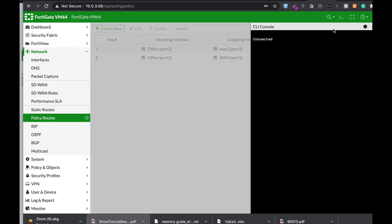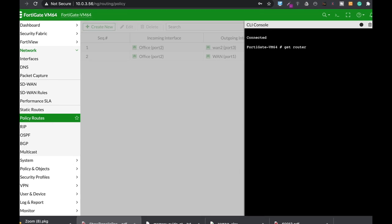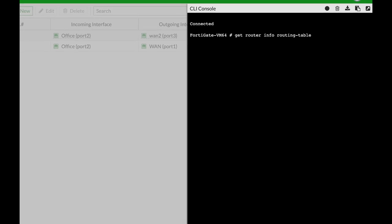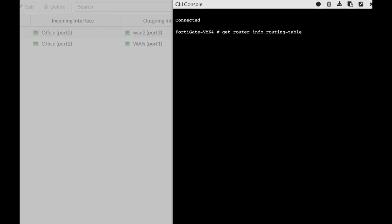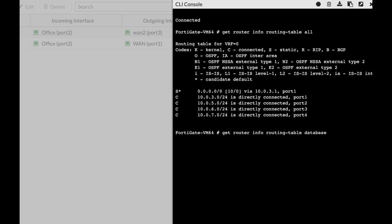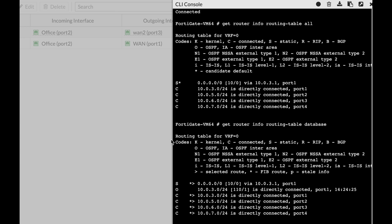When you check your routing table using 'get router info routing-table all', you see the connected routes, static routes, dynamic routes such as OSPF or RIP, and any active or best routes on your FortiGate. If you use the same command with the database option, you see every route in the routing table, including routes that are not active. One thing you're not seeing on the routing table is the policy-based route.